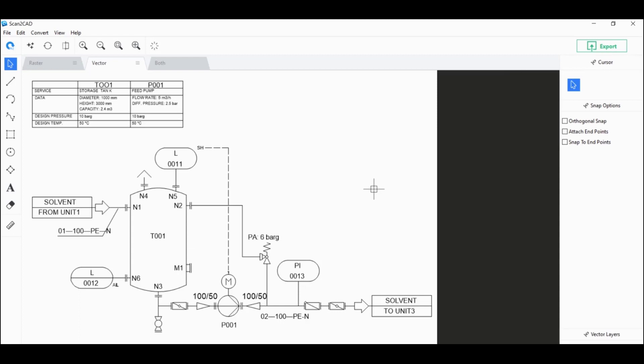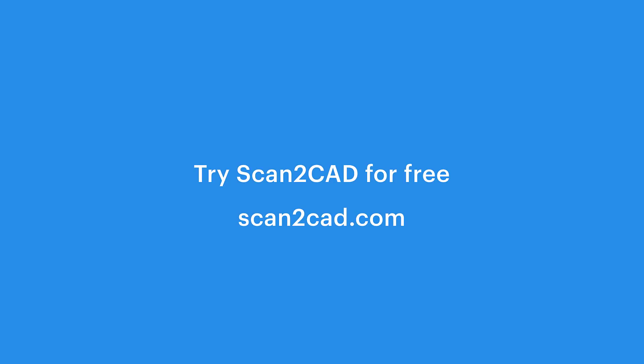So I hope that this video was informative and it showed you just how easy it is to convert a piping and instrumentation diagram drawing into a CAD file using Scantacad.